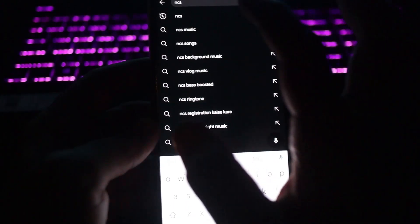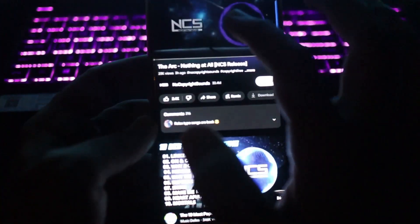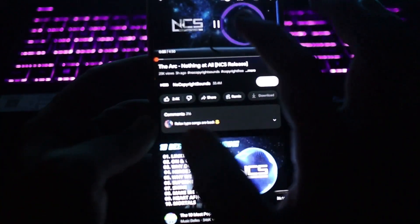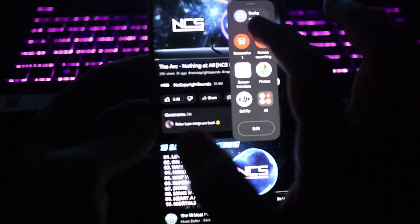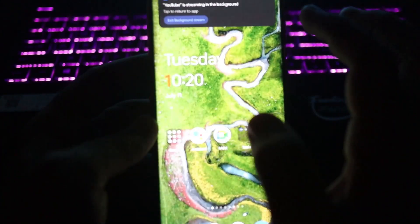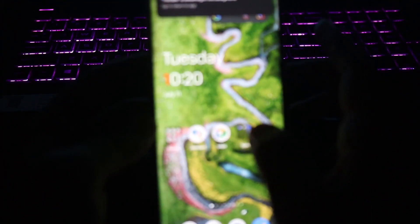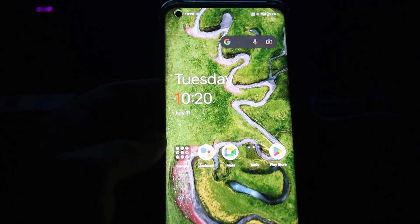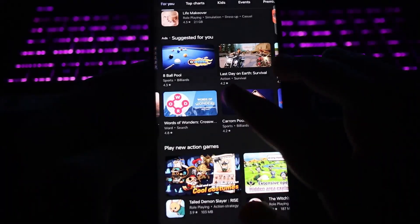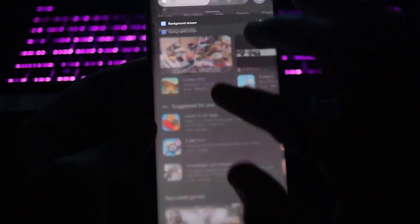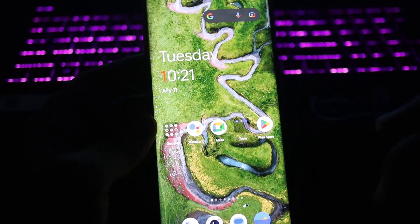Let's play any YouTube video — for example, some NCS music. Once it's playing and you want to keep it in the background, slide out the sidebar and tap 'Background Stream.' YouTube will now stream in the background. You can go to any other app and do your stuff while listening to the music.